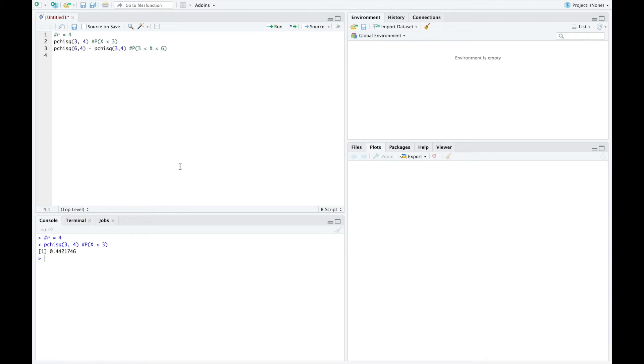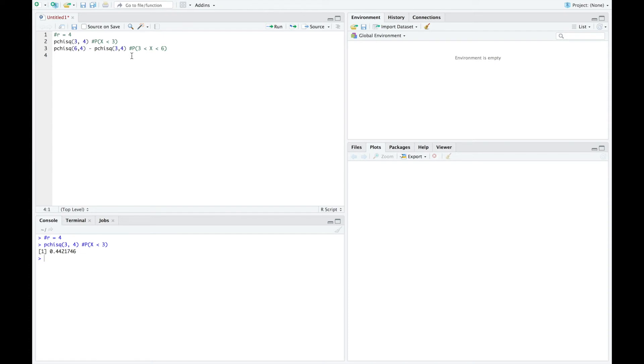The second type, if I want to know the probability that x is between three and six, then I would do the pchisq of six comma four, since four is my value of R, minus pchisq of three comma four. So we do the big one minus the little one. And we can see if we run that our probability is 0.3586771.